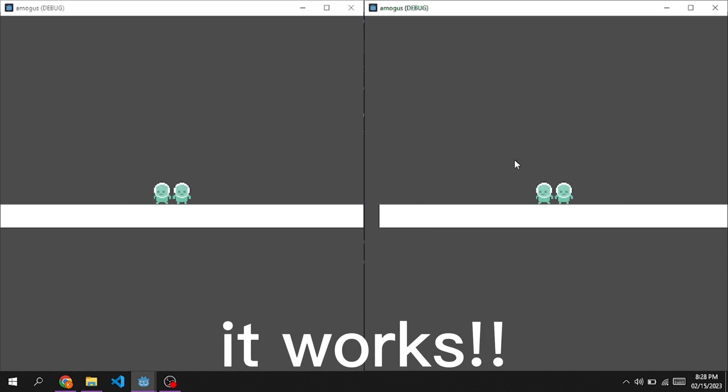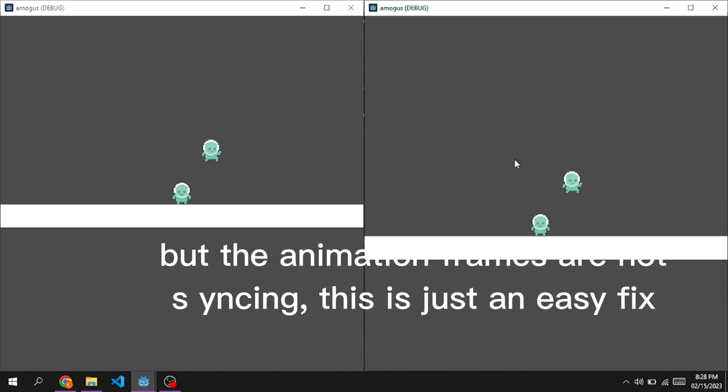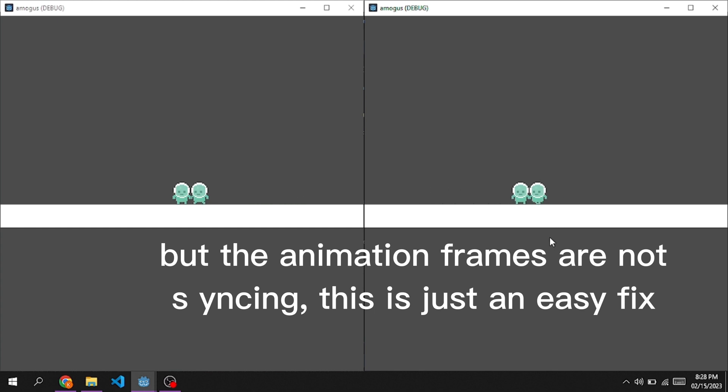It works, but the animation frames are not syncing. This is just an easy fix.